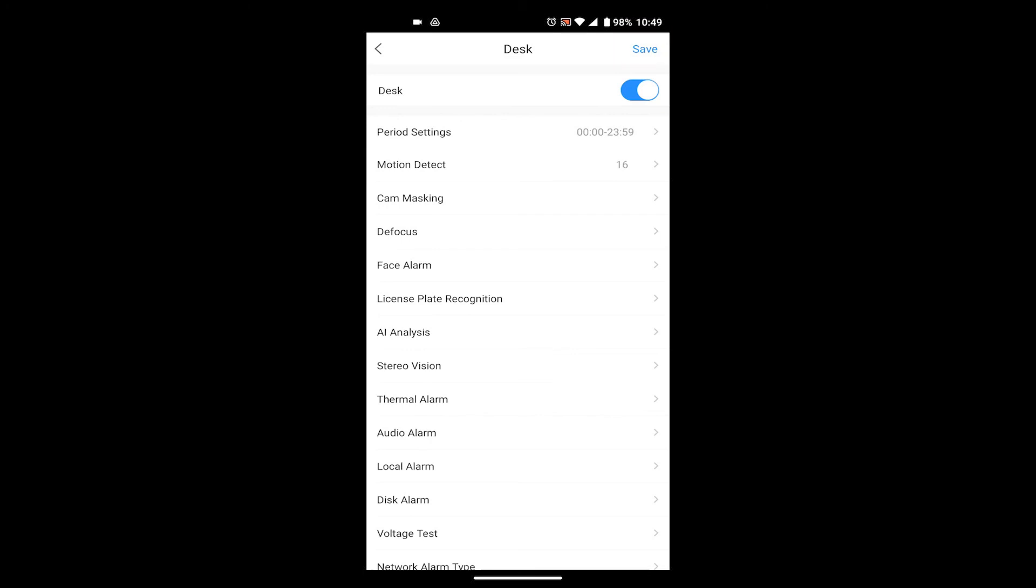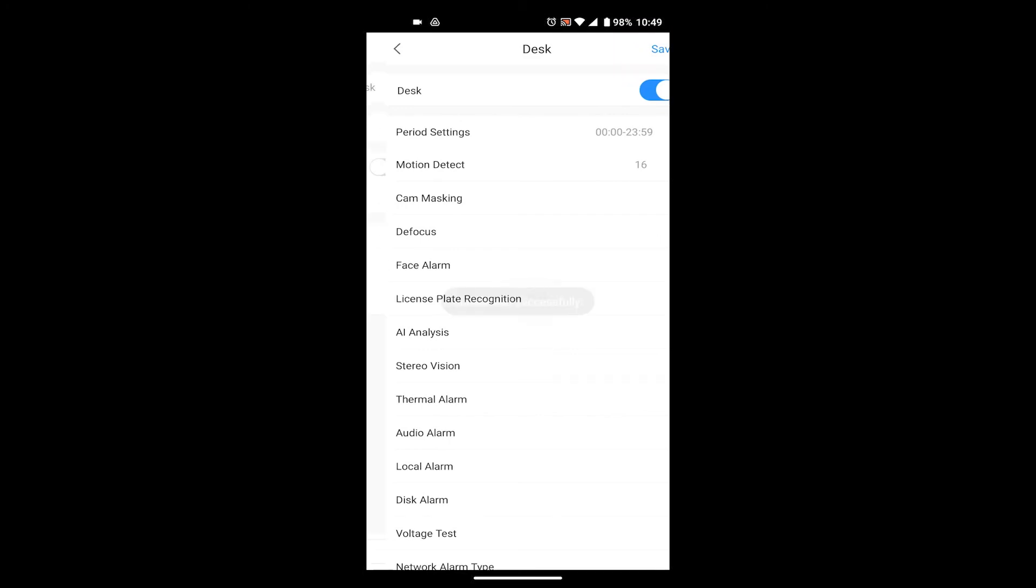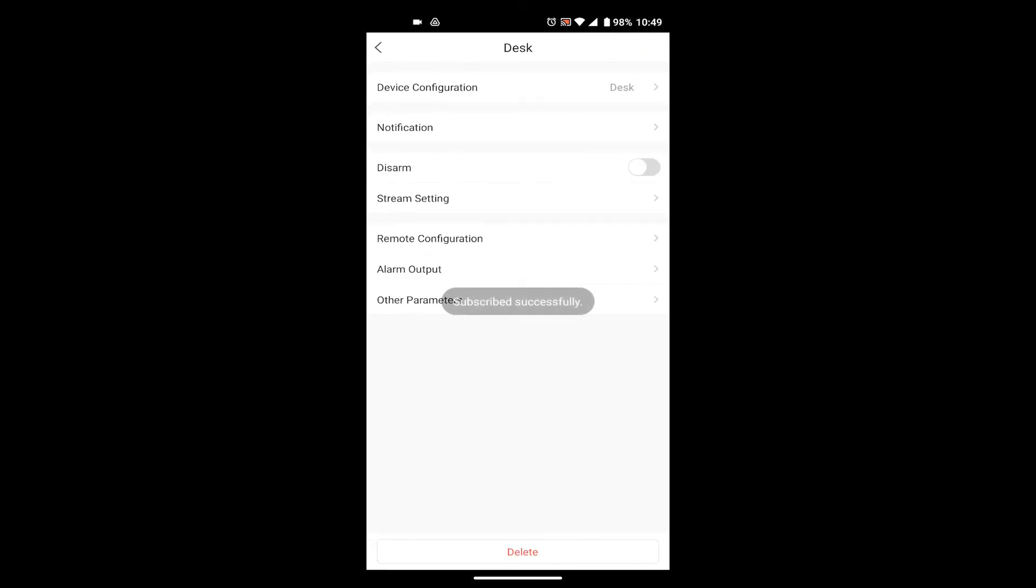Once we press that button, we're going to notice that it's going to say Subscribed Successfully. Then as long as you've got that, you are done and you should start to receive motion notifications when your cameras pick up motion.